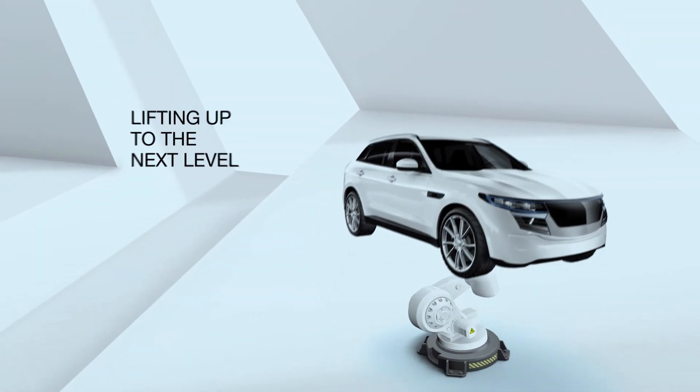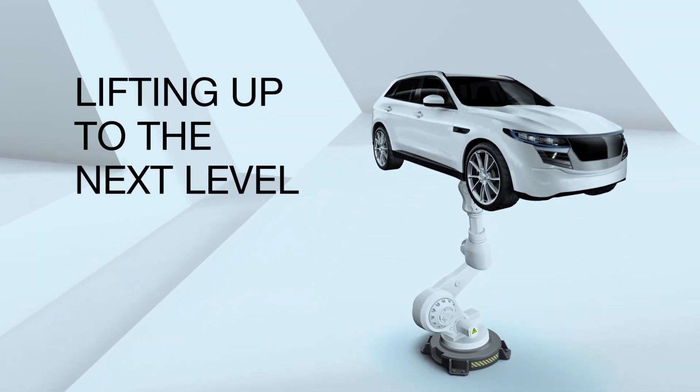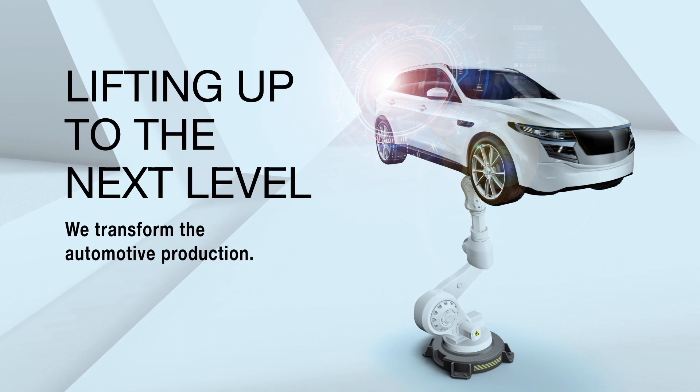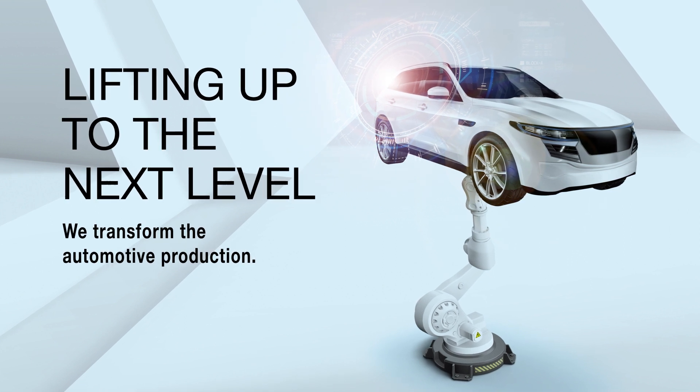Lifting up to the next level—we transform automotive production.